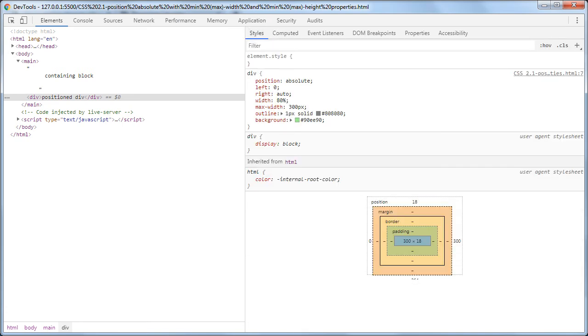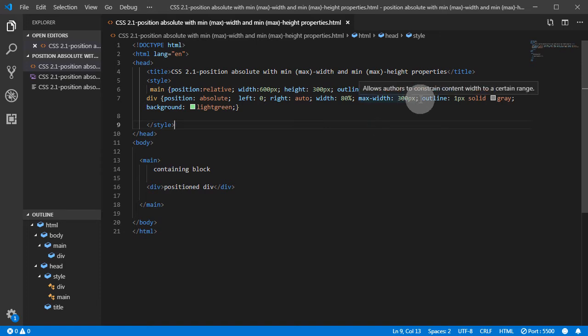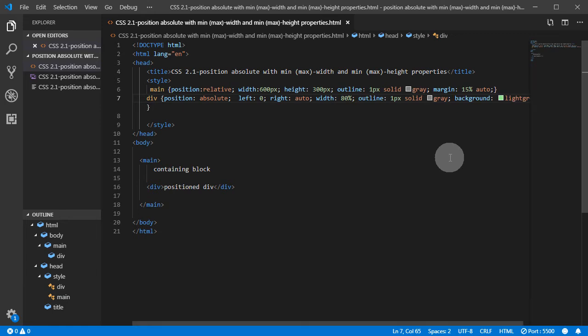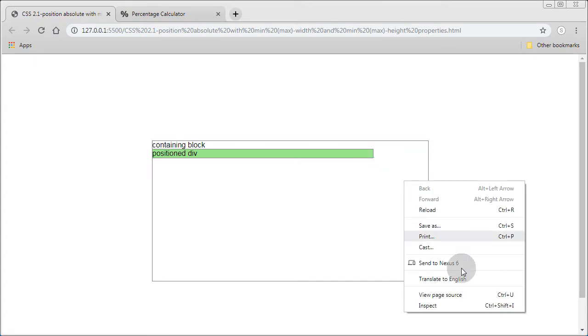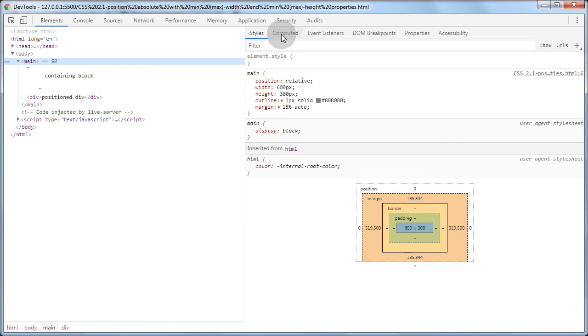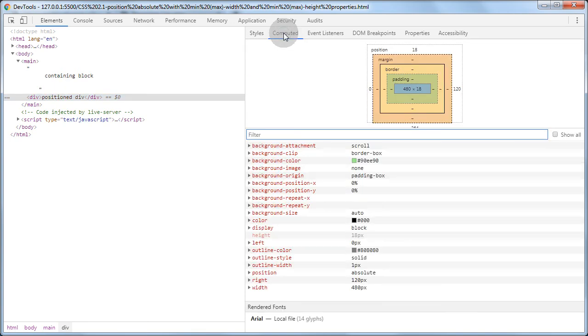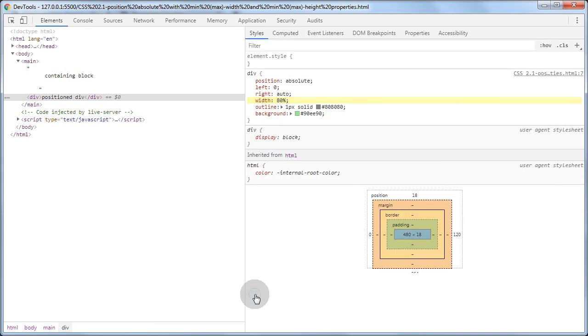But say if we remove max-width, just to see the difference and how it works. So we remove max-width, and the element becomes - inspect width 600 - sorry, this one. Width is 80%, so it evaluates to 480 pixels.